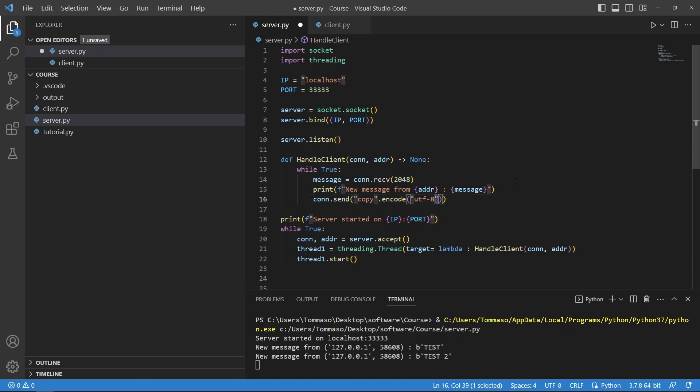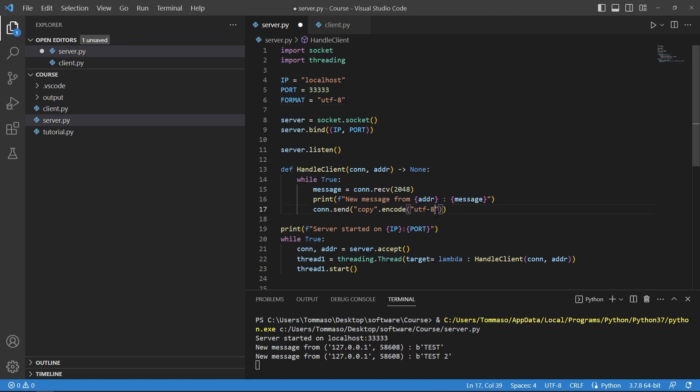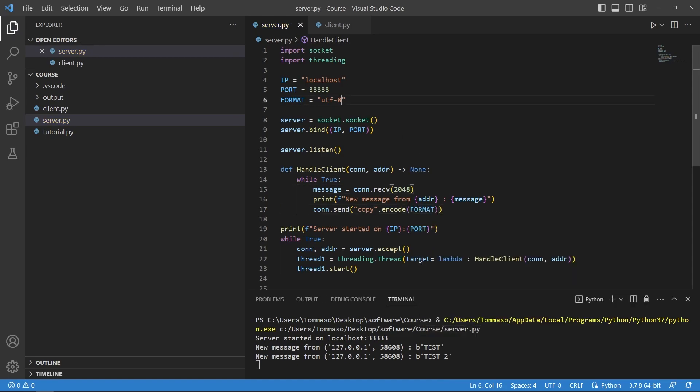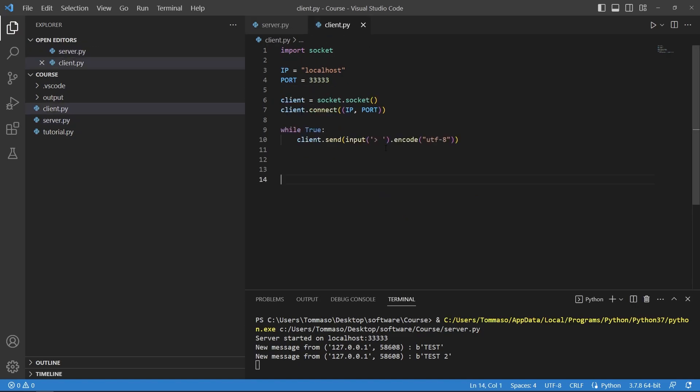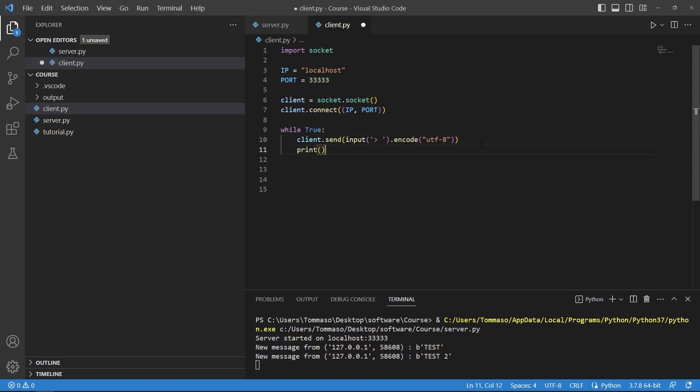Now be aware that if you do this a lot the utf-8 is kind of annoying to write so you can declare it as a constant, for example FORMAT equals utf-8. In the encoding you can just write FORMAT in capital letters so that you can change it here and it applies to all of the code.